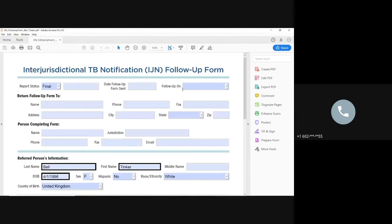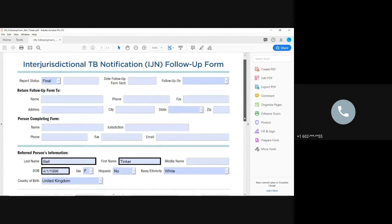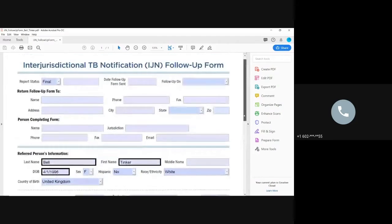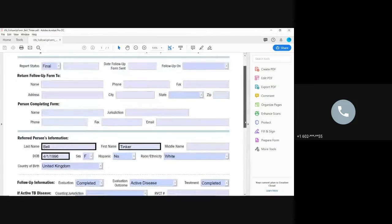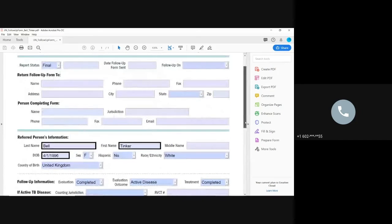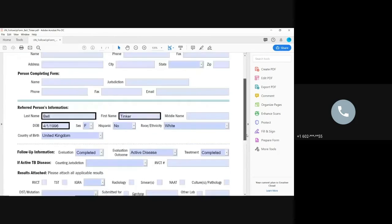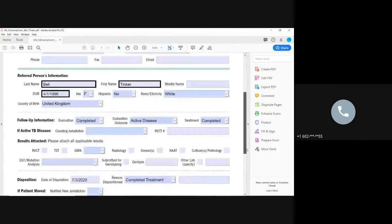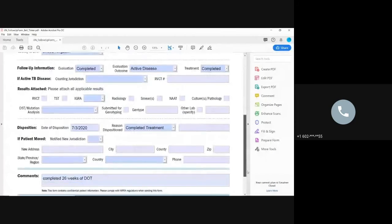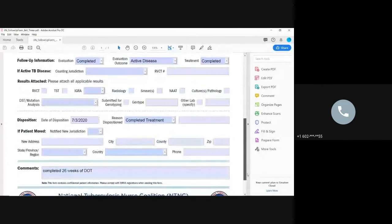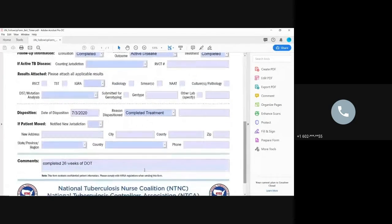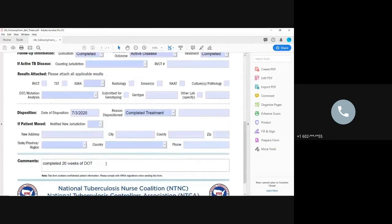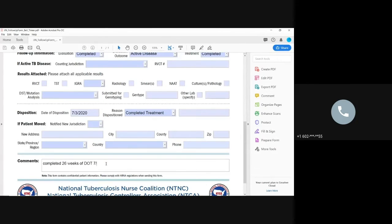So there she is here, Tinkerbell. And, again, you don't have to put it down that you sent it to us. You can put it down that's the final. When do they complete? Yeah, complete 26 weeks of DOT on 7-3-2020. Okay.